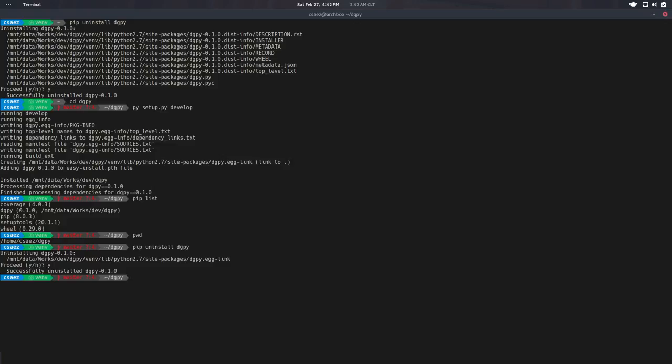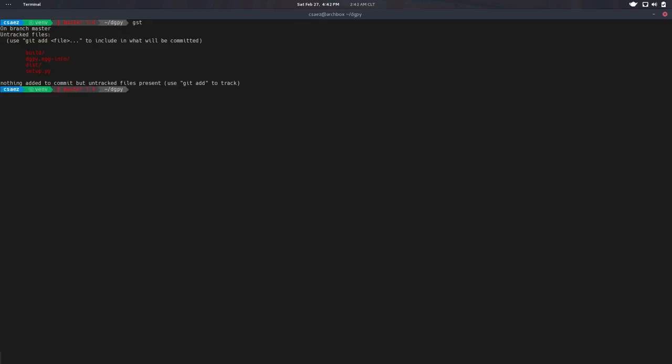So there's a bunch of new directories here. So you, most of the time, shouldn't include that on your repository. So distribution info and build will be created by setup. So you do not need to save that. So adding those to the gitignore should be fine. So we can do that right now.